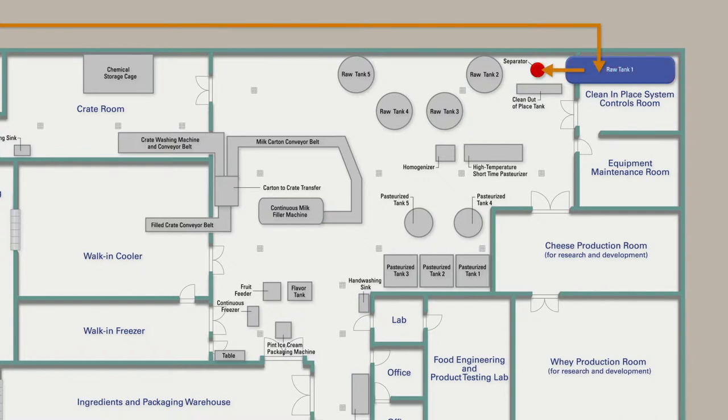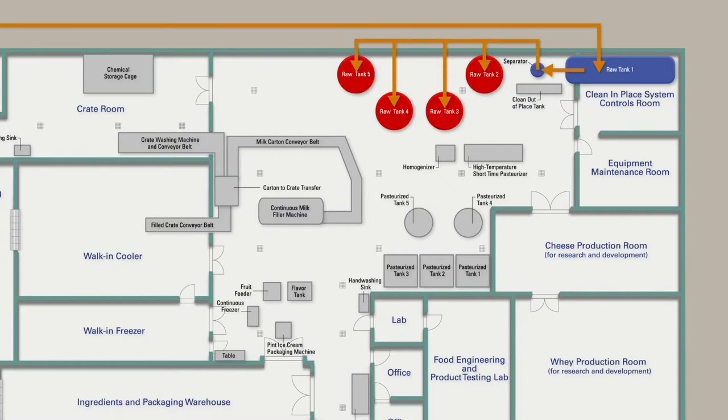The milk then passes through the separator to standardize the milk fat content. After separation, the milk is pumped into raw tanks 2 through 5, where additional ingredients are added to make the ice cream base.